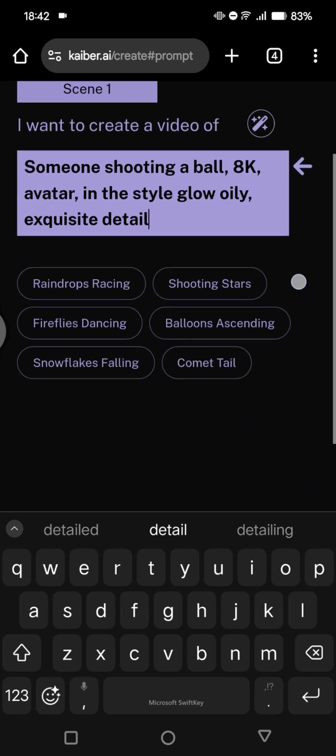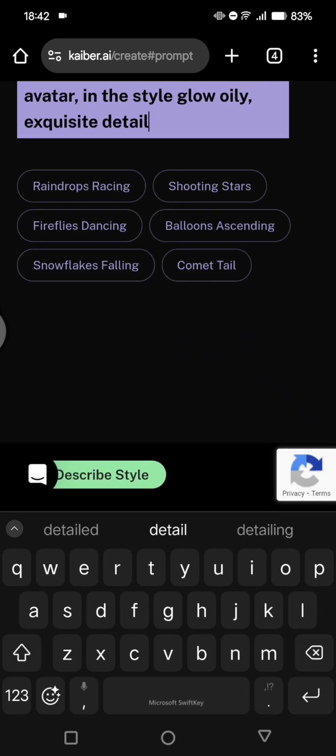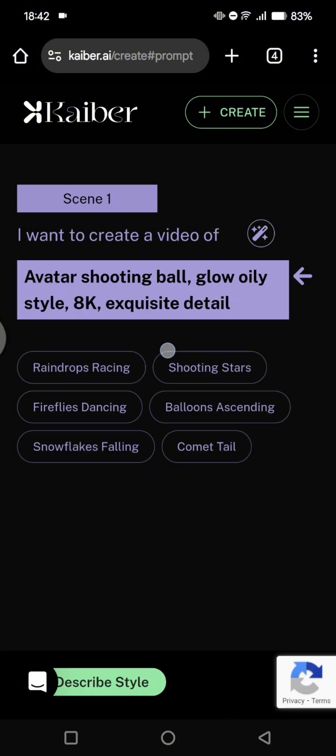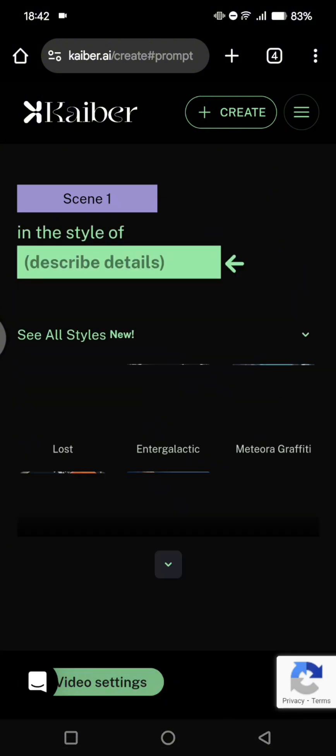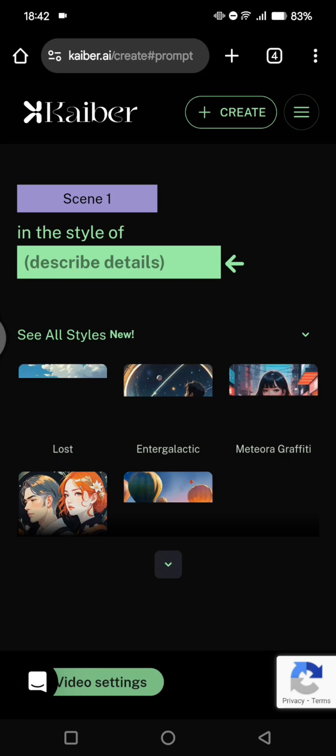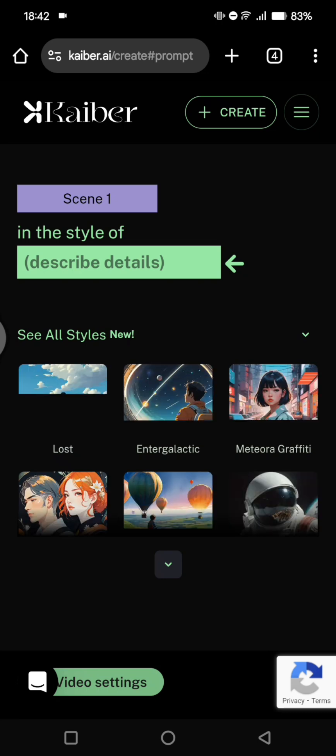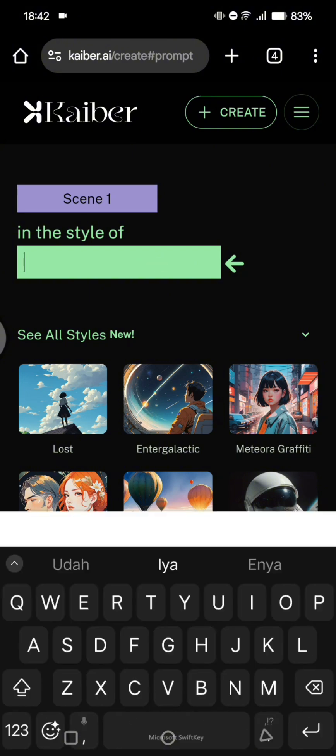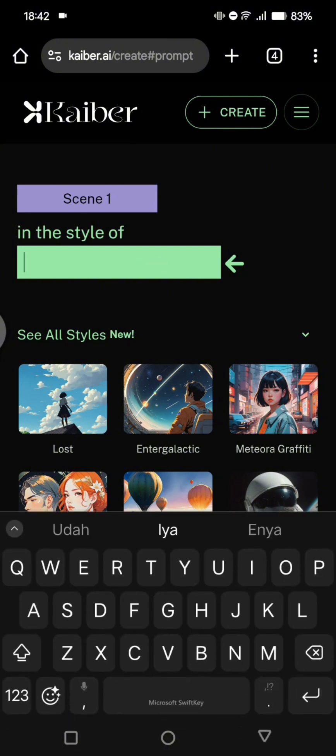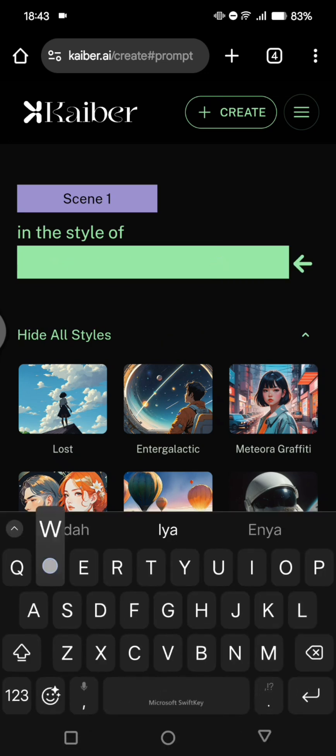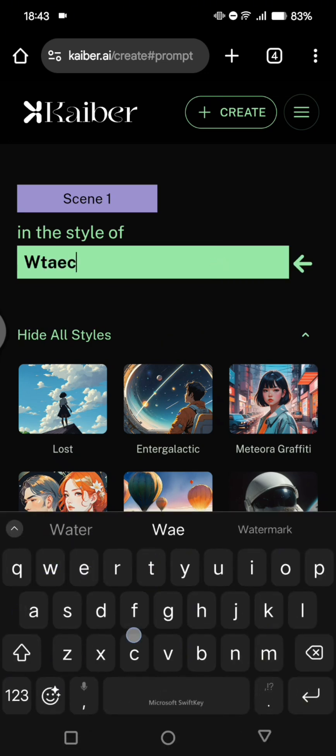And then you can just scroll down, click on describe style. So here you can just choose which one. So for example, I'm going to use style of, let's try watercolor.